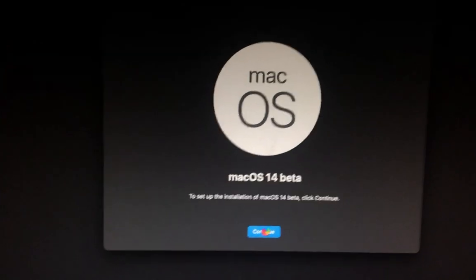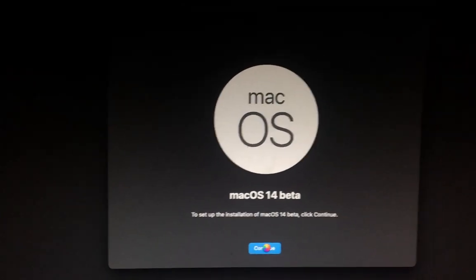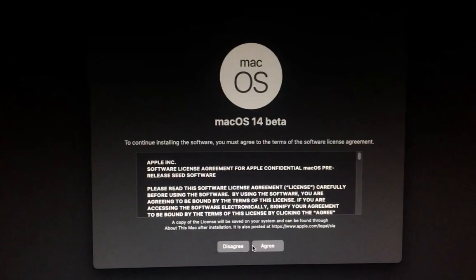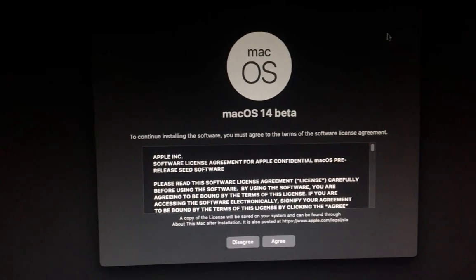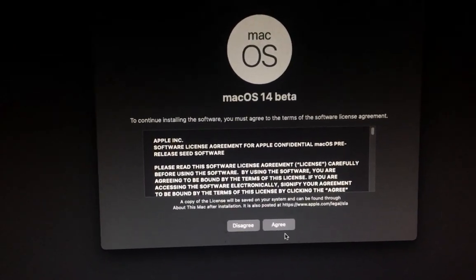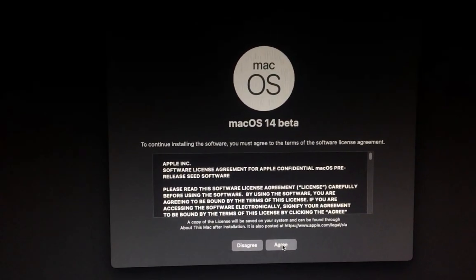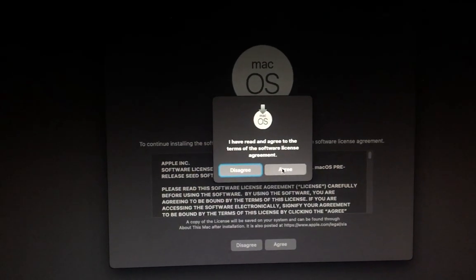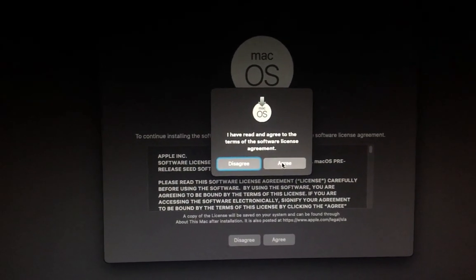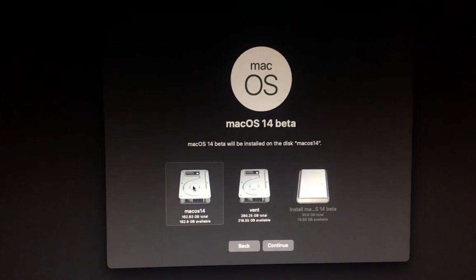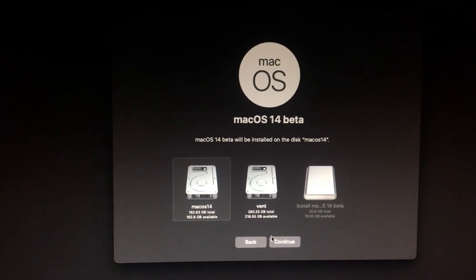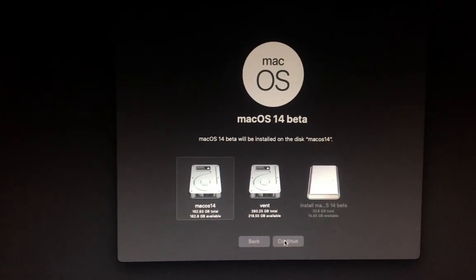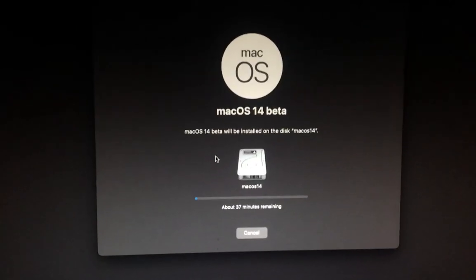Continue. Apple has dropped support for the Broadcom cards in this macOS Sonoma, so I don't think the Wi-Fi will work or Bluetooth. We'll see about that. So agree, select our drive, continue.